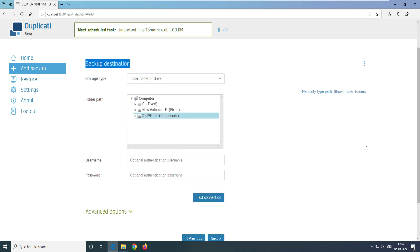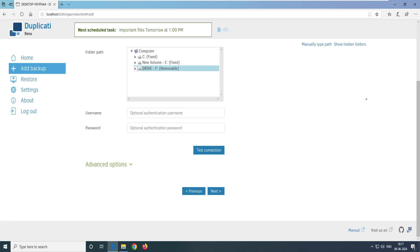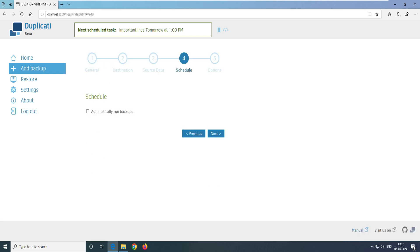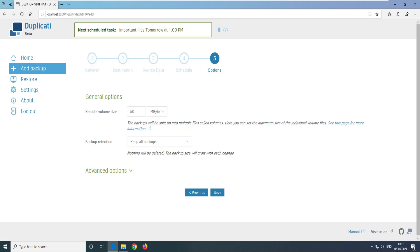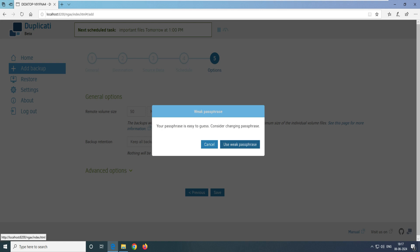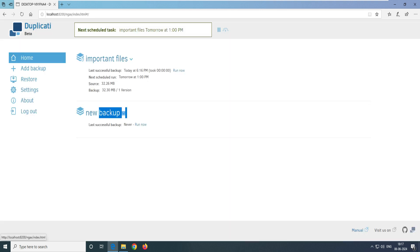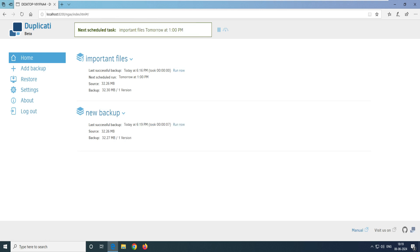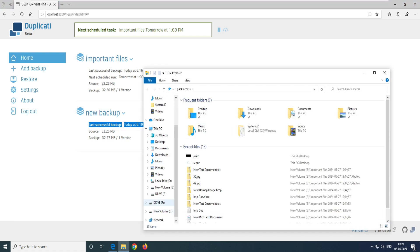We have to select the backup destination, which will be the F drive. You can go ahead and click on 'Advanced' — we have already discussed these options previously. The source data would be the 'Important Files' folder on my desktop. Click 'Next', set it to not run automatically, click 'Next' again. It gives a weak password warning — that's okay. Click 'Run Now'. It says 'Starting backup files, waiting to finish' — and it completes successfully at 690 MB.